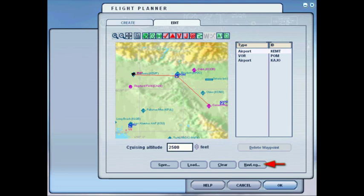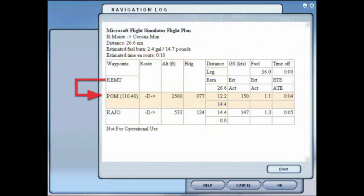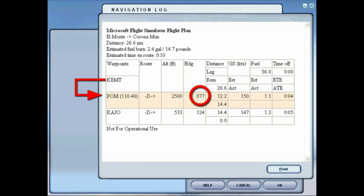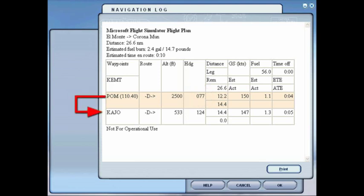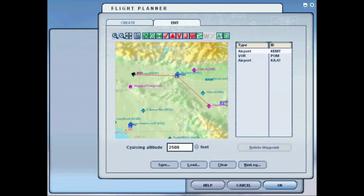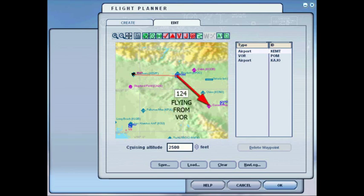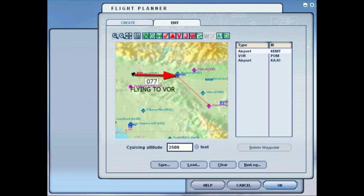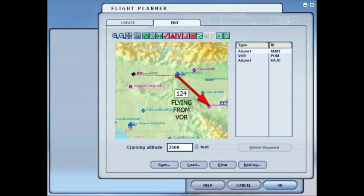From this point I'm going to go into the Nav Log, which gives me my directions to fly. From KEMT to the Pomona VOR, I'll fly a heading of 077. From the Pomona VOR to Corona Airport, KAJO, I'll fly a heading of 124. So I'm flying heading 077 to Pomona VOR, and then a radial of 124 from Pomona VOR to Corona Airport.